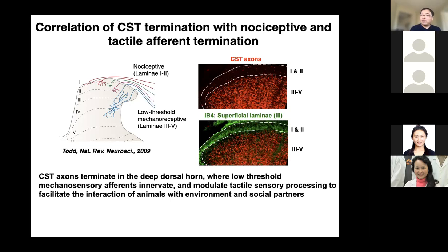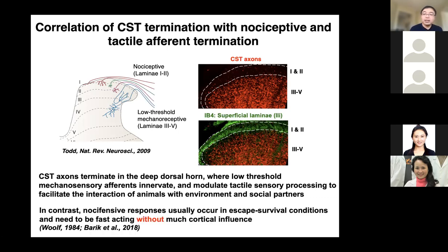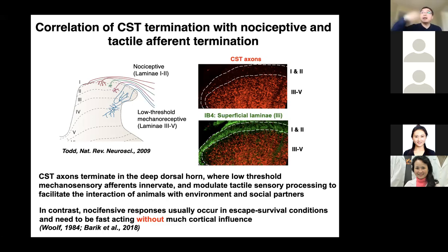Low-threshold mechanosensory inputs terminate in the deep dorsal horn, where CST axons project. Those cortical axons terminate in the deep dorsal horn coincident with low-threshold mechanosensory afferents, and we speculate they modulate tactile sensory processing to facilitate the interaction of animals with their environment and social partners. In contrast, nociceptive responses typically occur in escape/survival conditions and need to be fast-acting without much cortical influence, as demonstrated by Clifford Woolf's lab and recently by my colleague Alex Chesler at NICHD, who revealed a spinal brainstem loop responsible for such escape survival behavior.